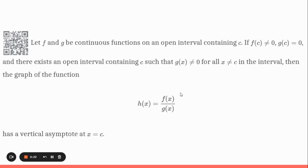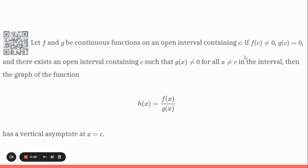At first this looks potentially a little intimidating and kind of wordy, but if we break it down, it's really not too bad. The main thing is we're looking at this function h of x equaling f of x over g of x, and the main thing is that f and g are continuous functions. The big thing here is it contains a value c where x equals c.